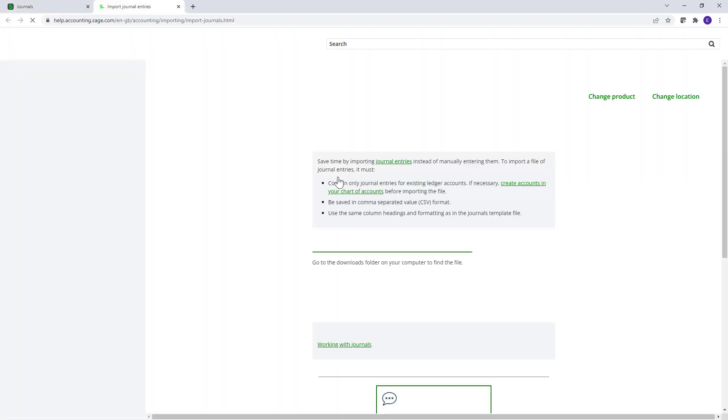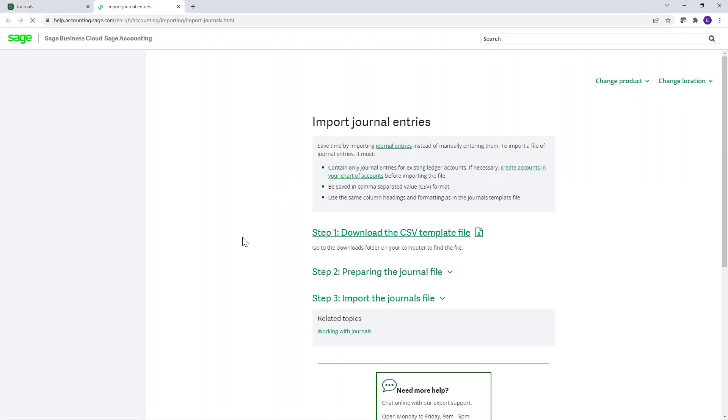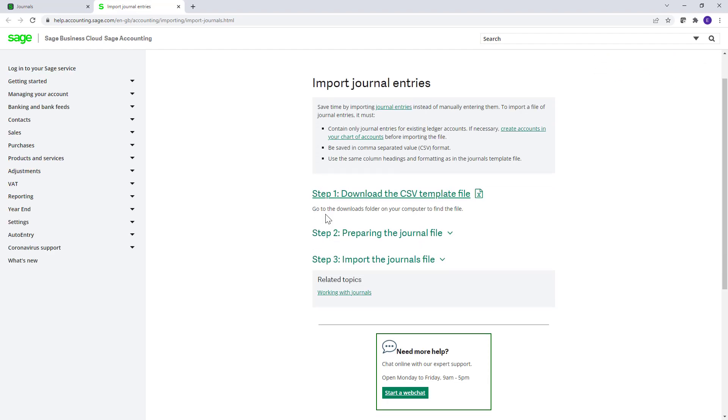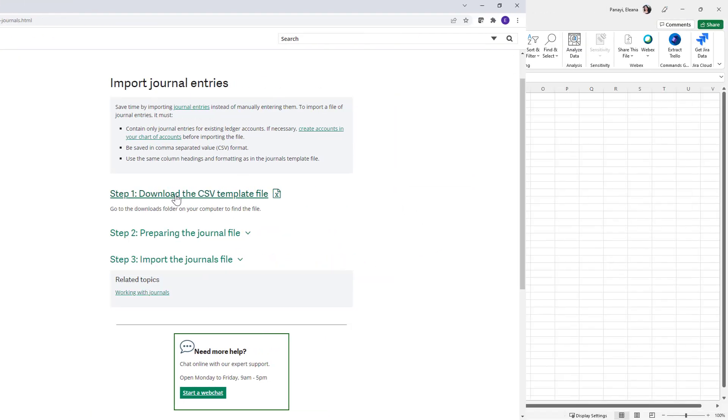This directs you to the Help article where you can find a step-by-step process guide. To download the template, click Step 1.